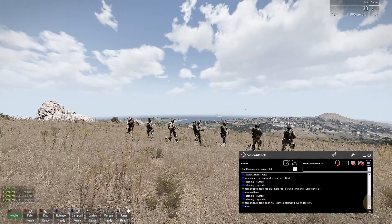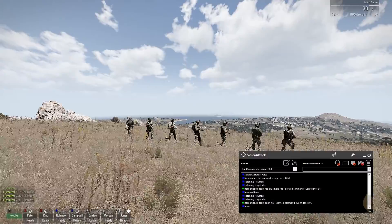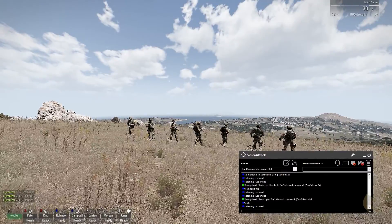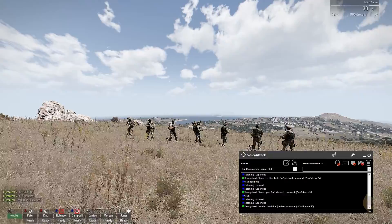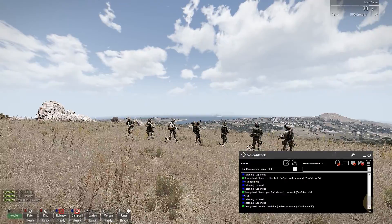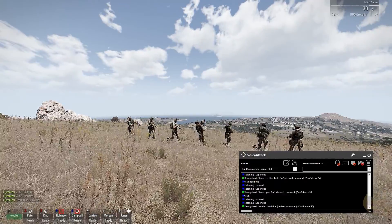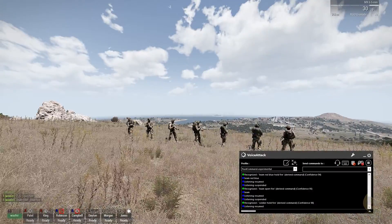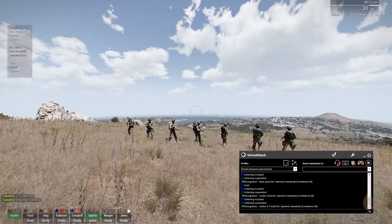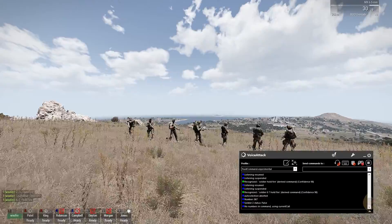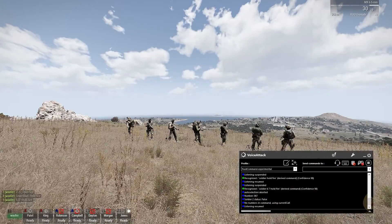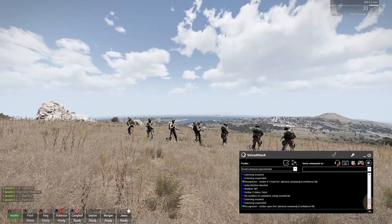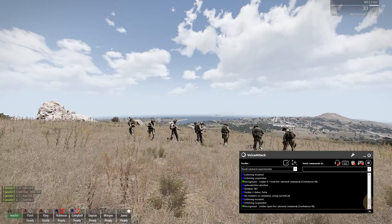2-3-4-5 weapons raid. Soldier hold fire. Team blue hold fire. So on the same, we would go: Soldier 6-7 hold fire. 6-7 hold fire. Soldier open fire. 6-7 fire at will. Something like that.